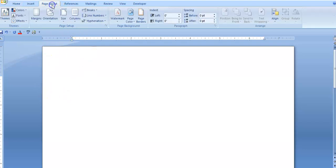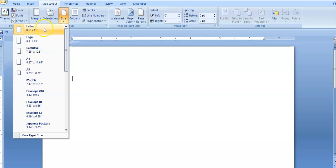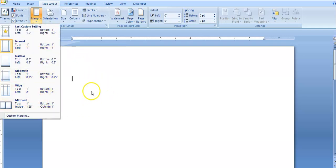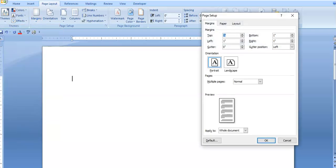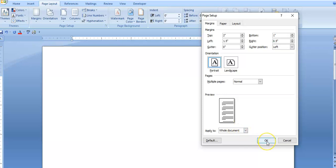Now I'm going to go to page layout and adjust my margin and the size of my paper. It's currently on letter size and I'm going to put it on legal. Next I'm going to set my margin. For page 1 I'm going to put the top margin to 2 inches, the left margin will be 1.5, and the right margin I'm going to take down to 0.5 inches. It's going to be applied to the whole document and I'm going to press OK.